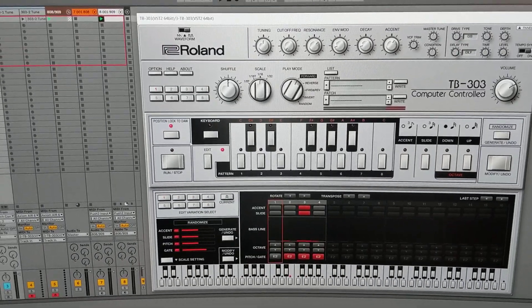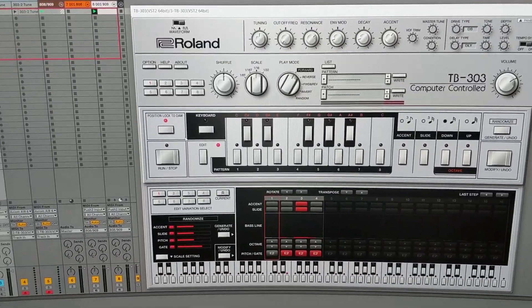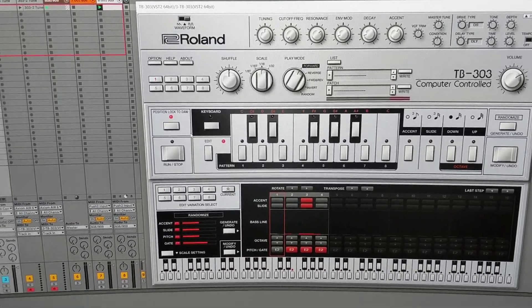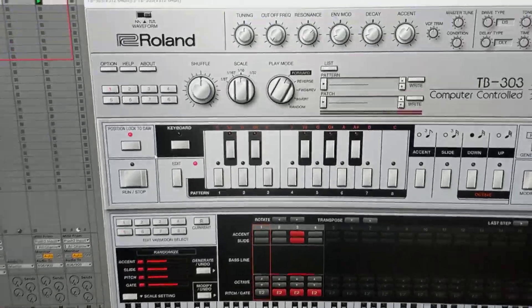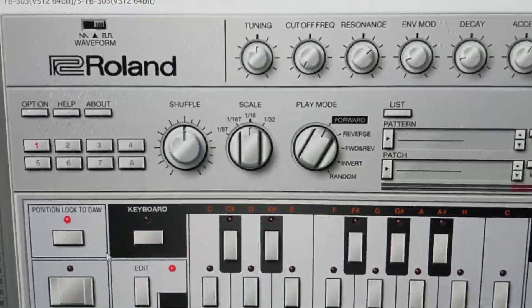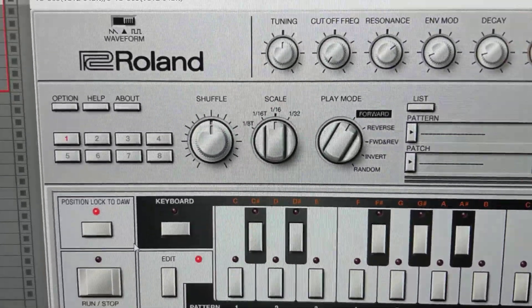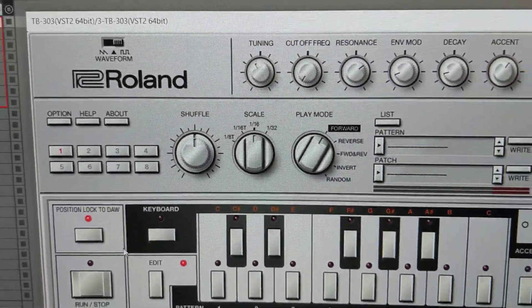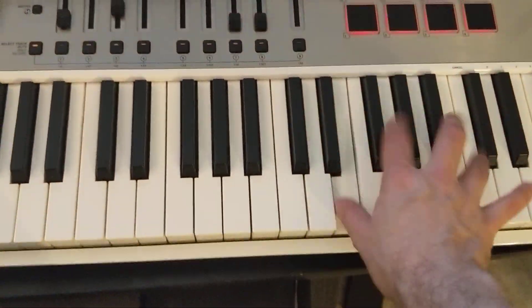Hey everybody, Benjamin Soma here. I wanted to show you this little Max for Live device that I created that helps you turn the tuning knob on Roland's 303 plug-in using your MIDI keyboard.